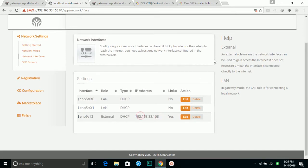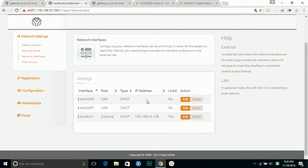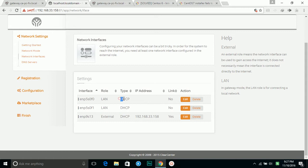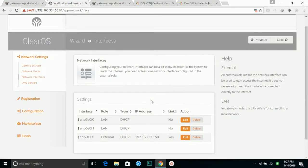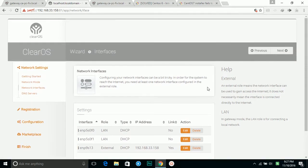On gateway mode, usually this one will get to the internet side and this one will be your local network. Let's move forward.